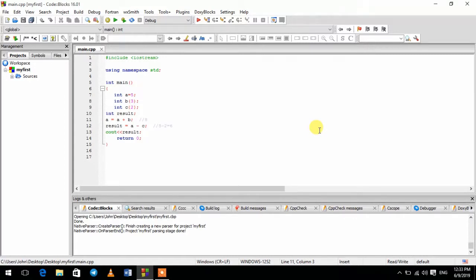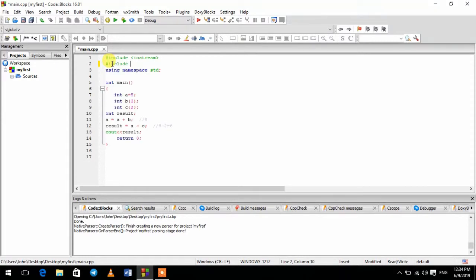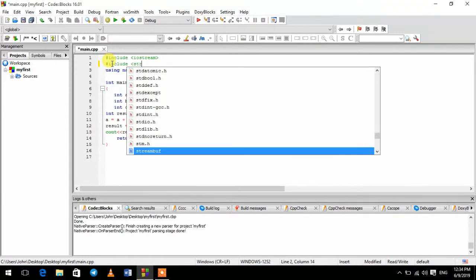We are going to talk about the features. We have to use the header. How to define the strings in the library — string — which is the same thing. The library is also included in the same way. Include string.